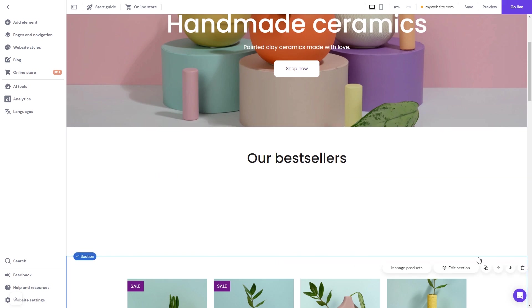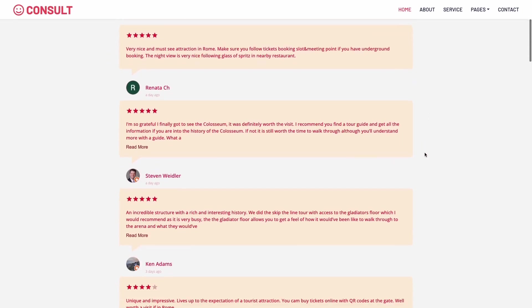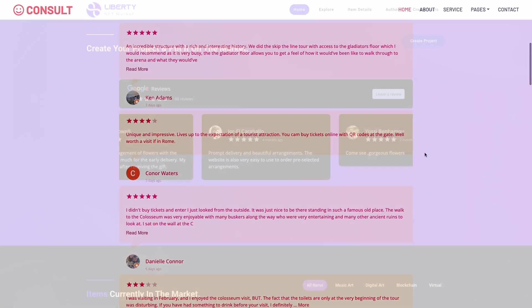And that's it. Now, the Google Reviews will show on your website.